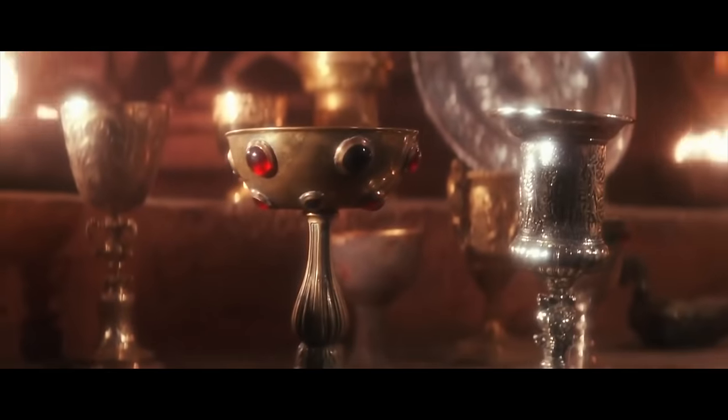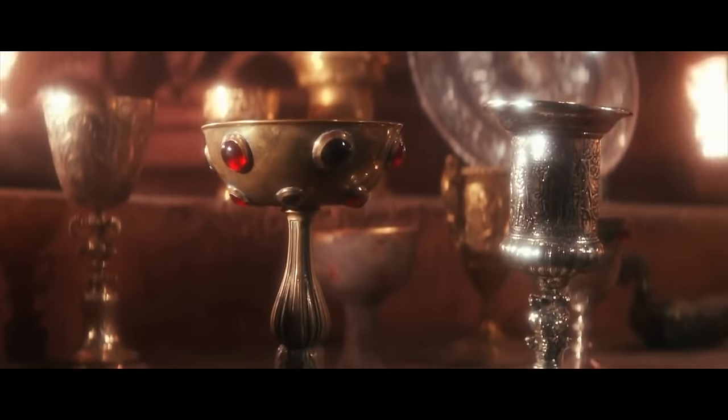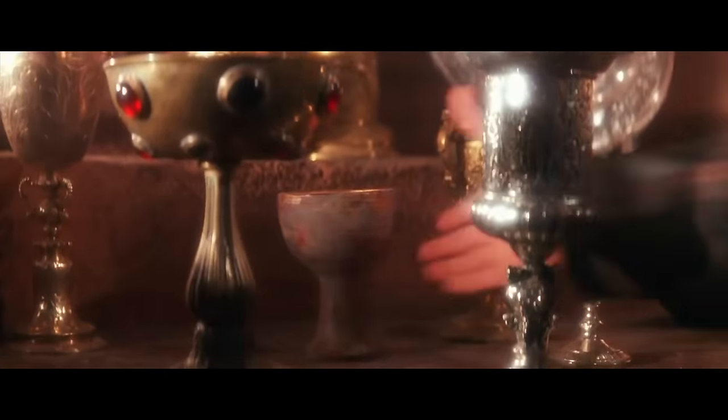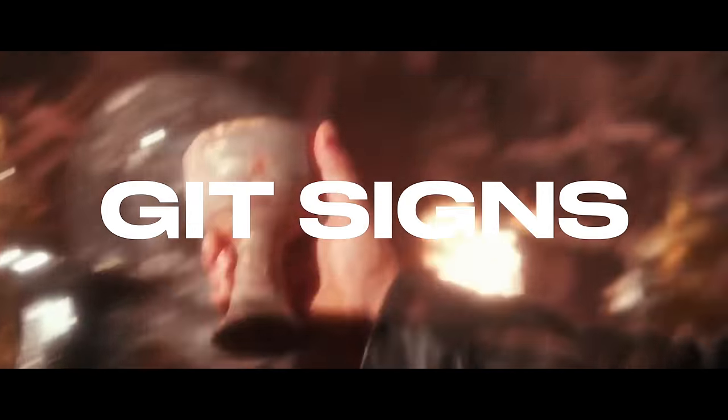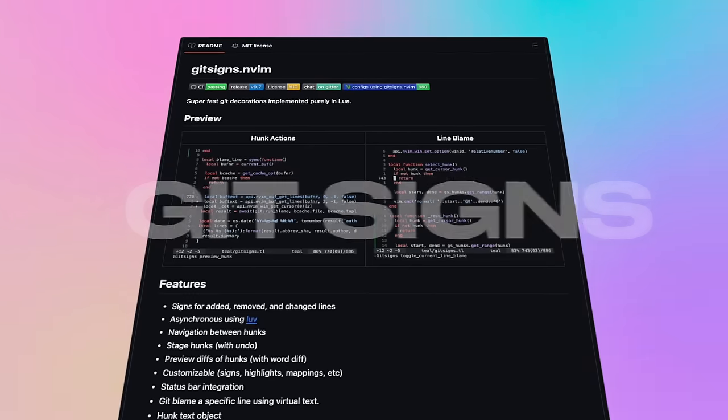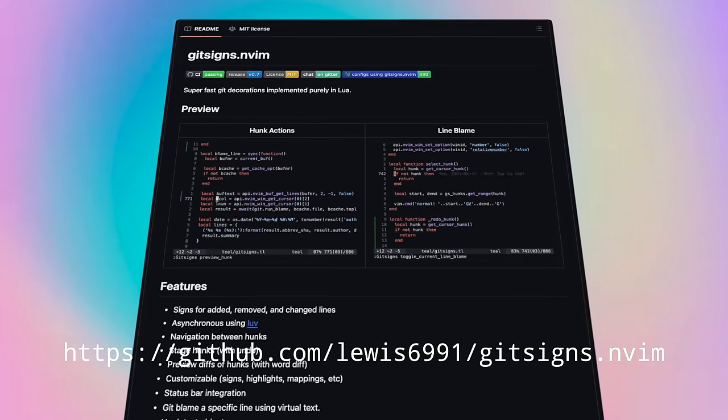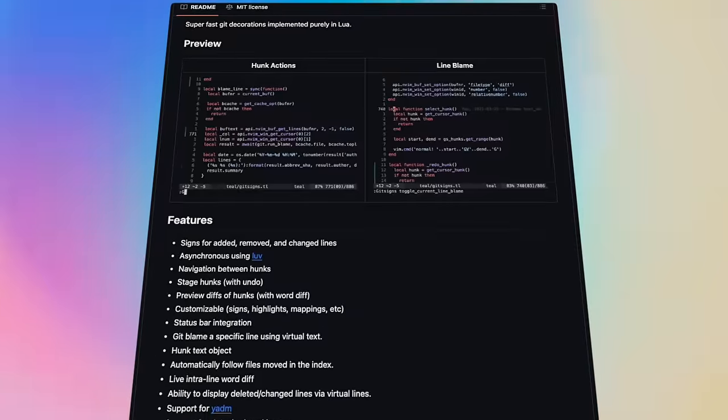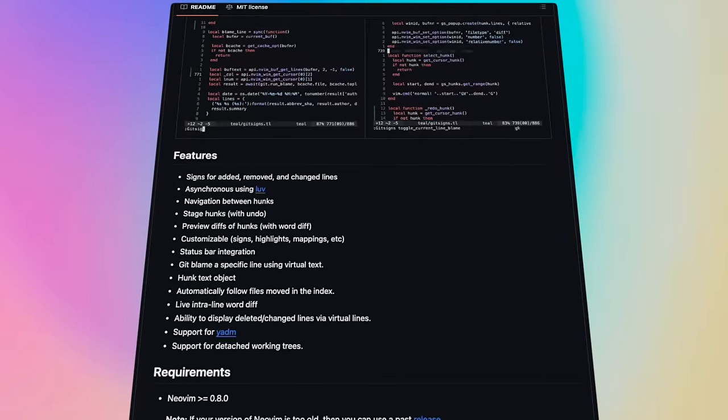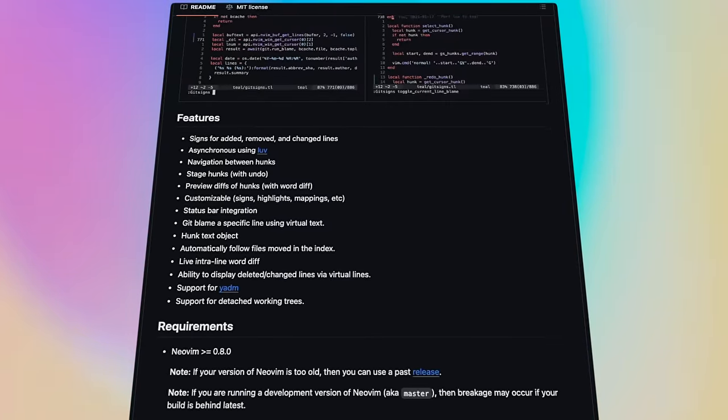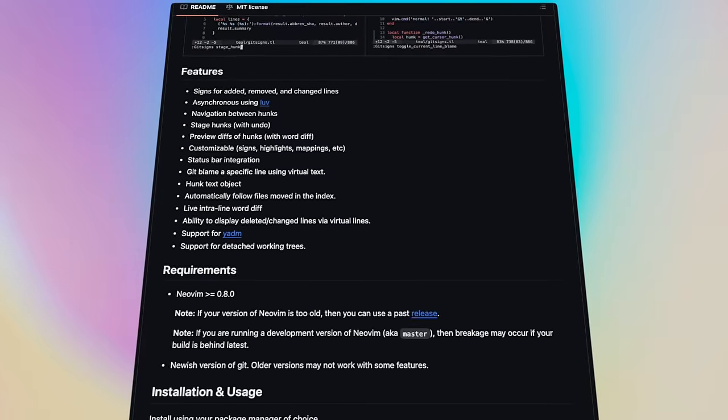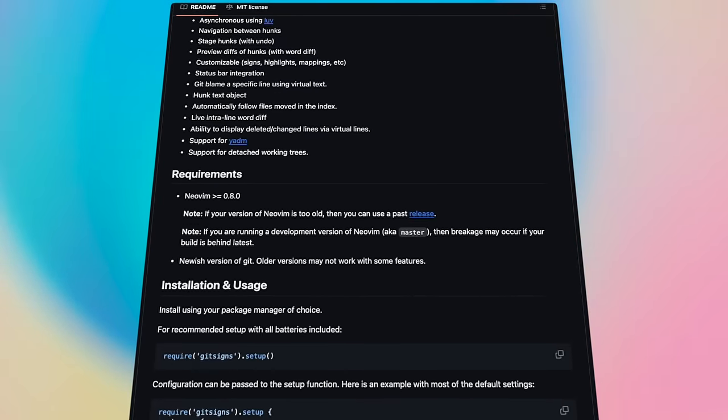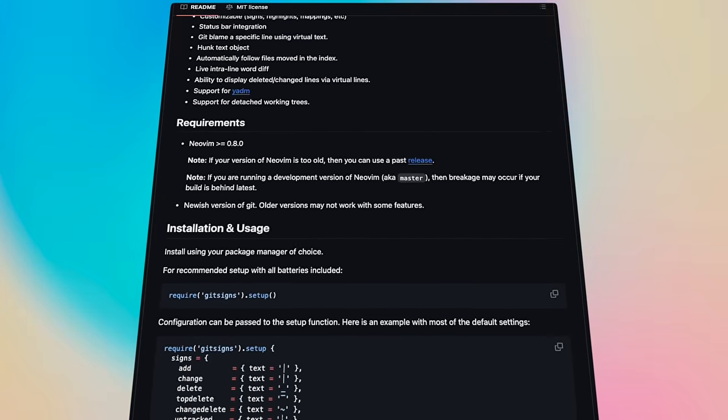The holy grail of Git integrations and NeoVim will never be actually complete without mentioning Git Signs. It works best as a sidekick, and I could not work without it. On the surface, it adds signs of lines added or removed, and offers to stage them as new hunks ready to be committed.